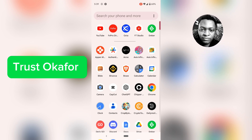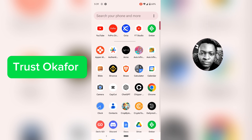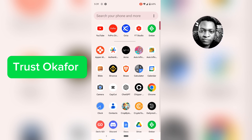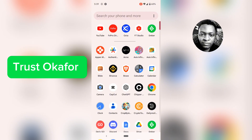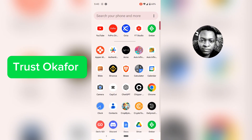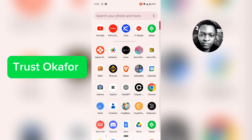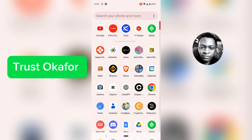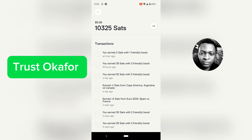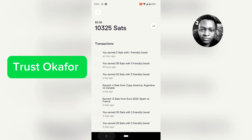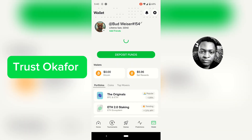Welcome to today's video. I have a question from my YouTube Studio — somebody was asking why they cannot see their referral. The reason why you cannot see your referral is because whenever you refer somebody, they actually have to enter the referral code manually.